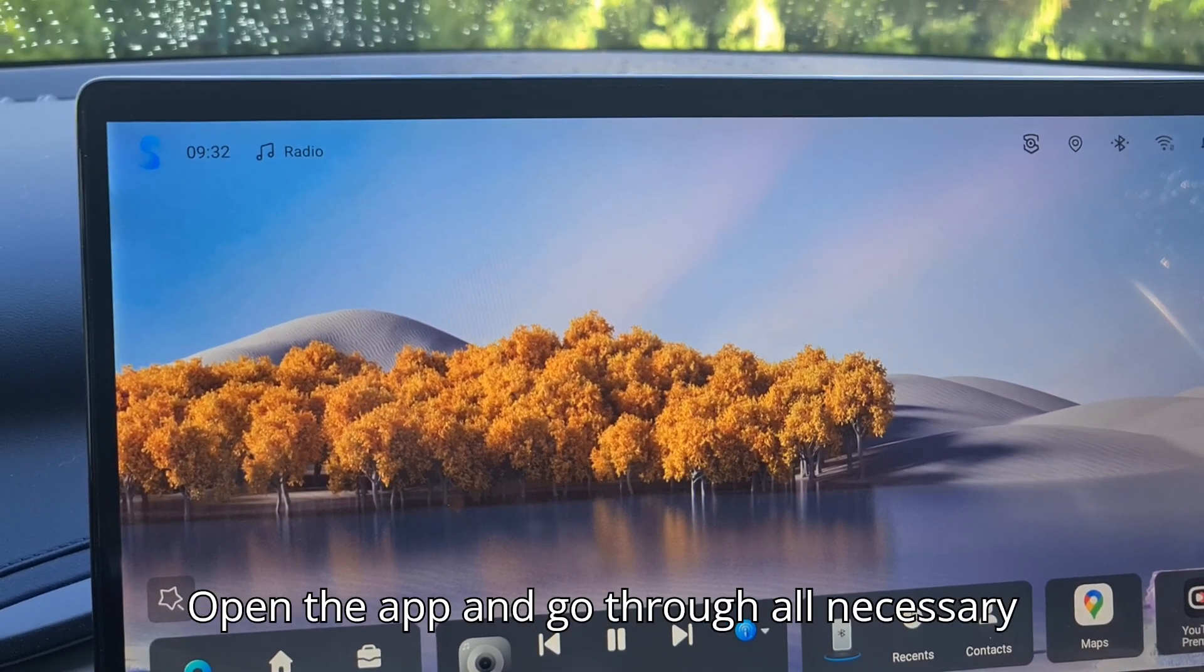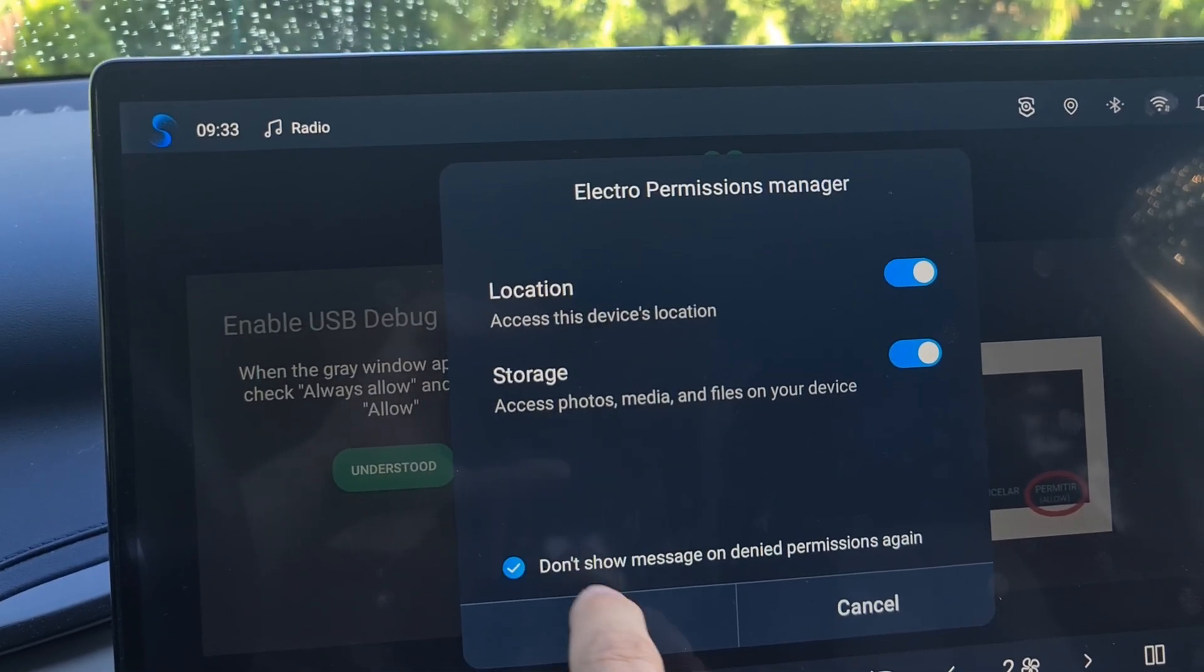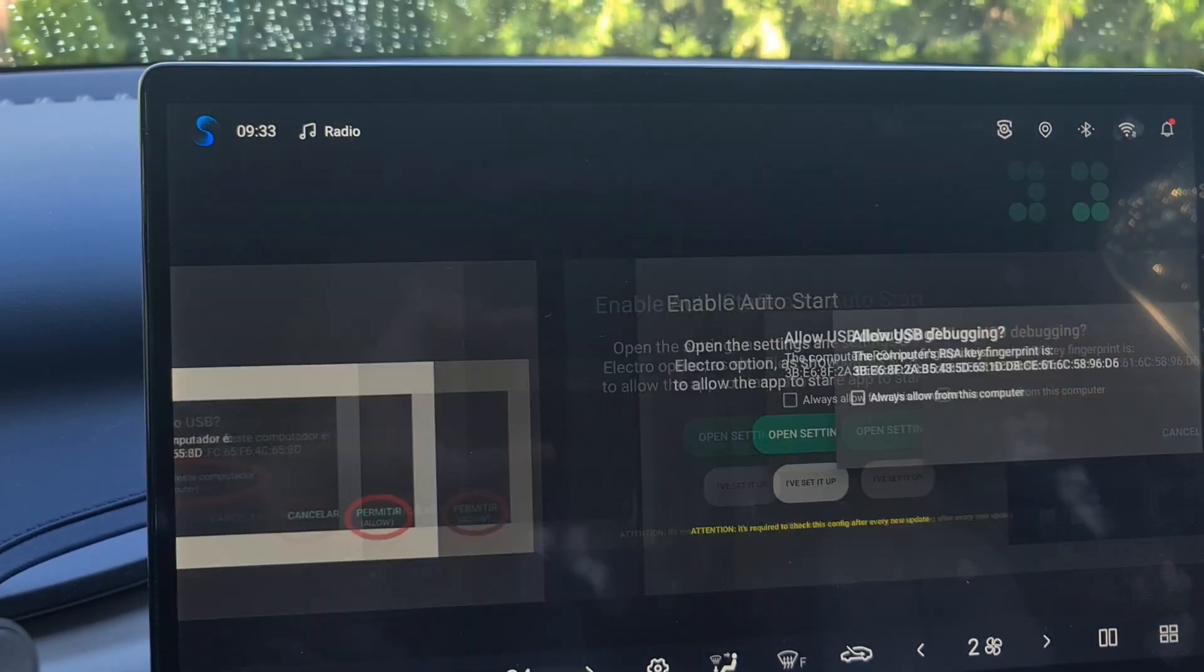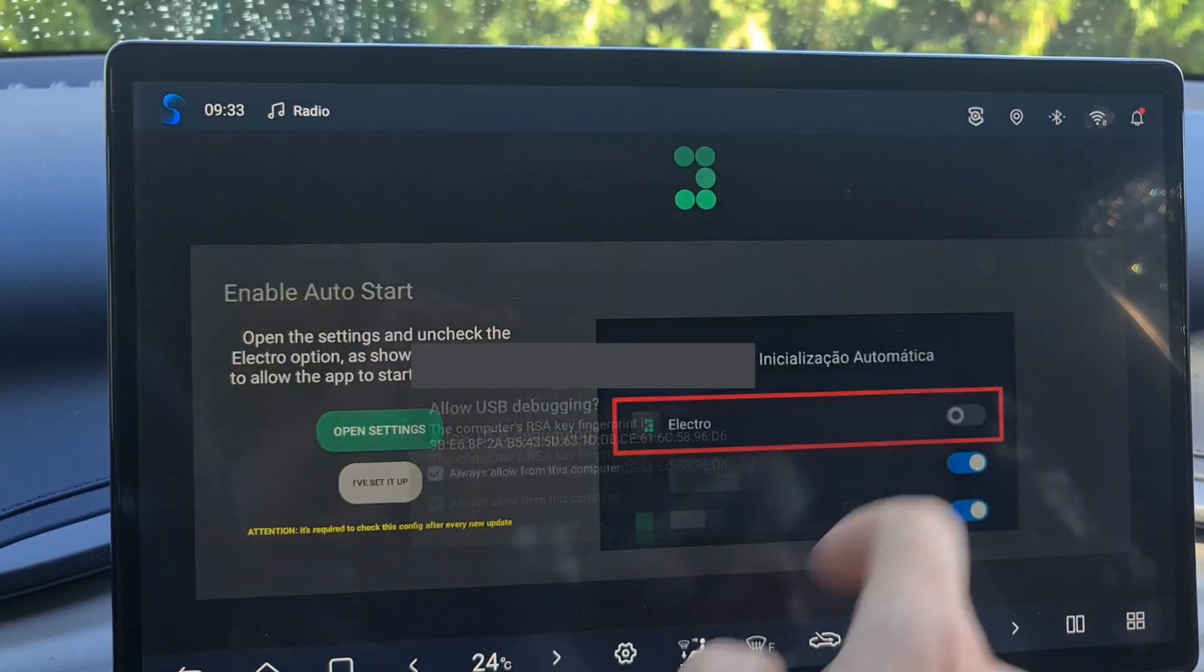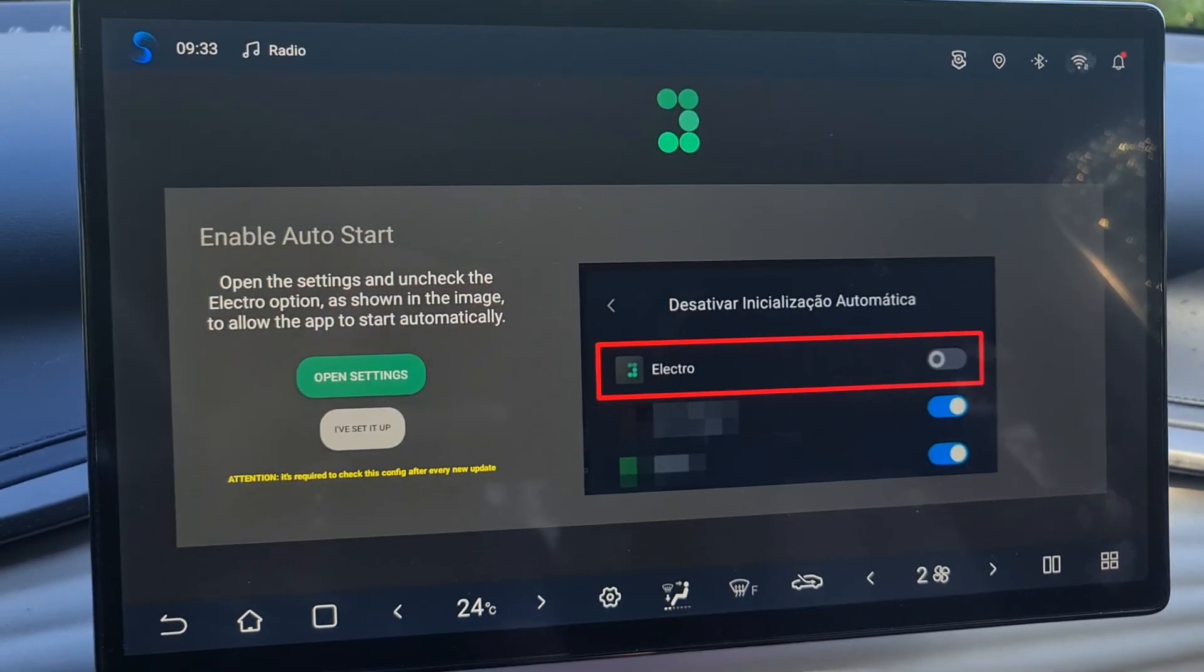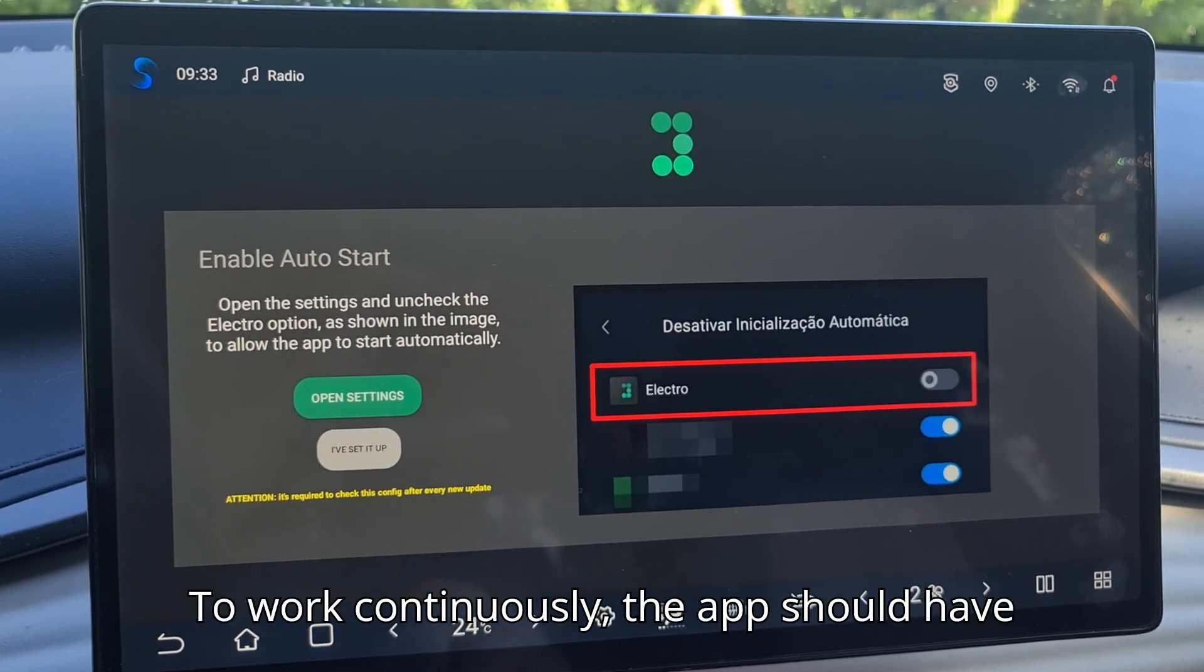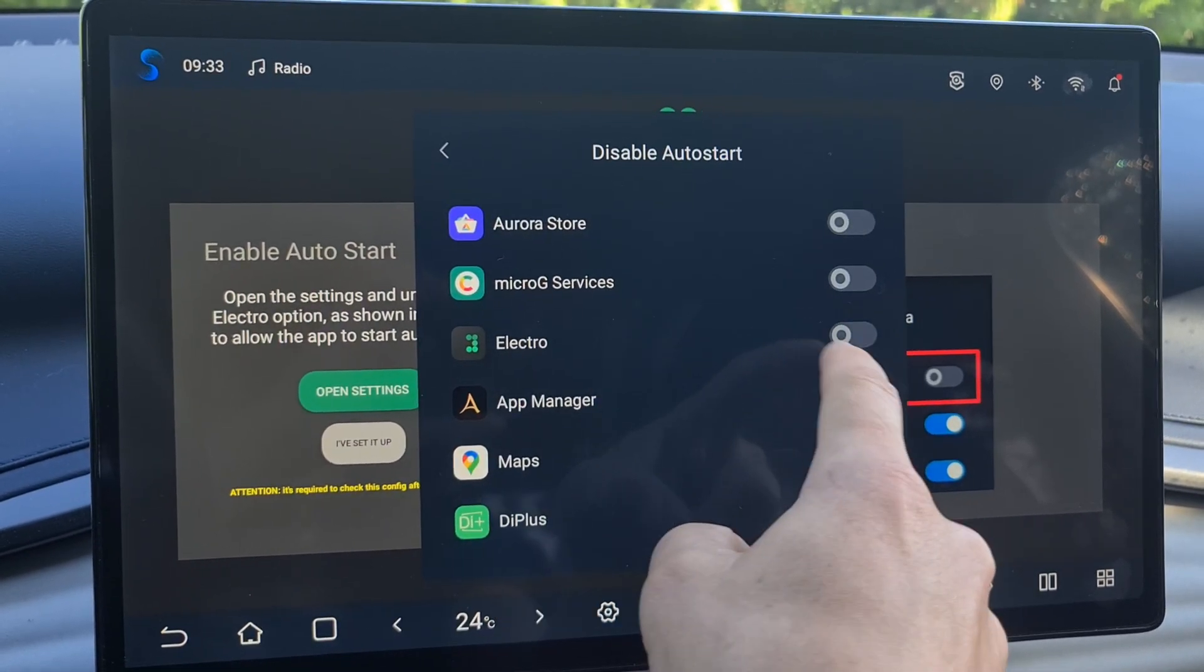Open the app and go through all necessary steps. To work continuously, the app should have permission to start automatically every time the car starts. Leave this unchecked.